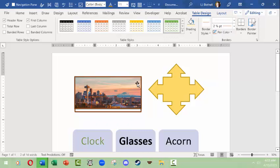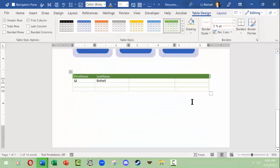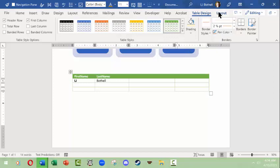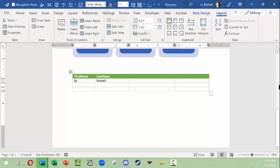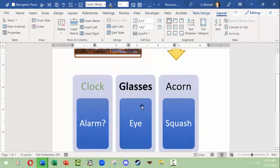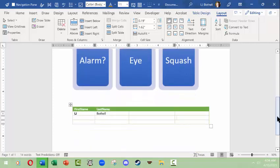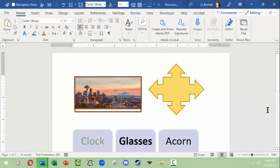That should be enough to give you a head start on understanding and playing with the Insert items in Microsoft Word, including the contextual menus that appear with each item — a Table Design, an Image Design, a Smart Art Design — and they may also have an additional tab like Layout or Format for changing orientation, text context, color, outline, and so on. I hope this was helpful. Thank you.